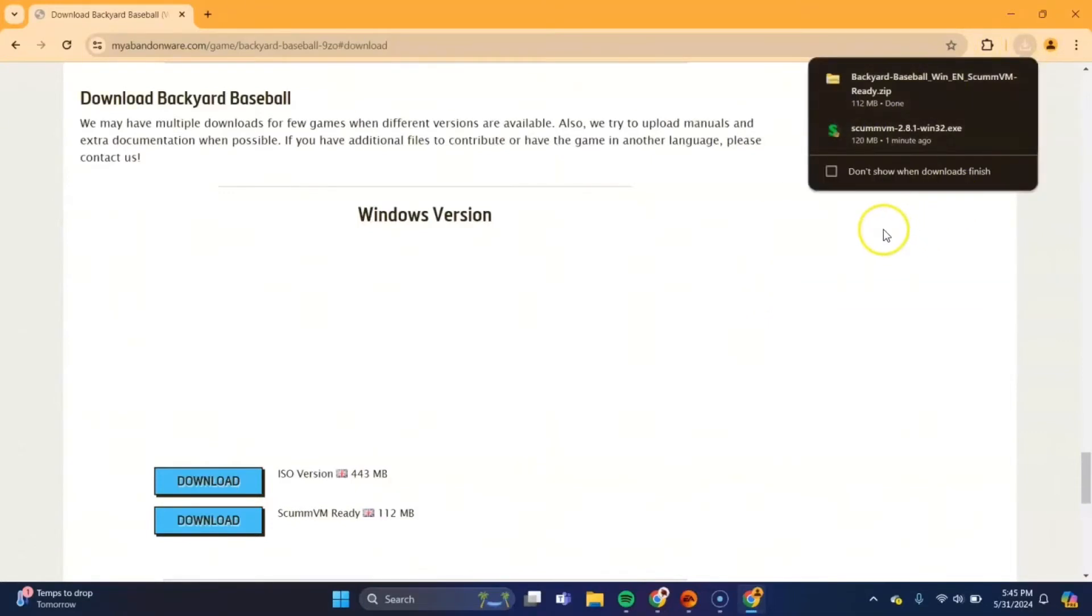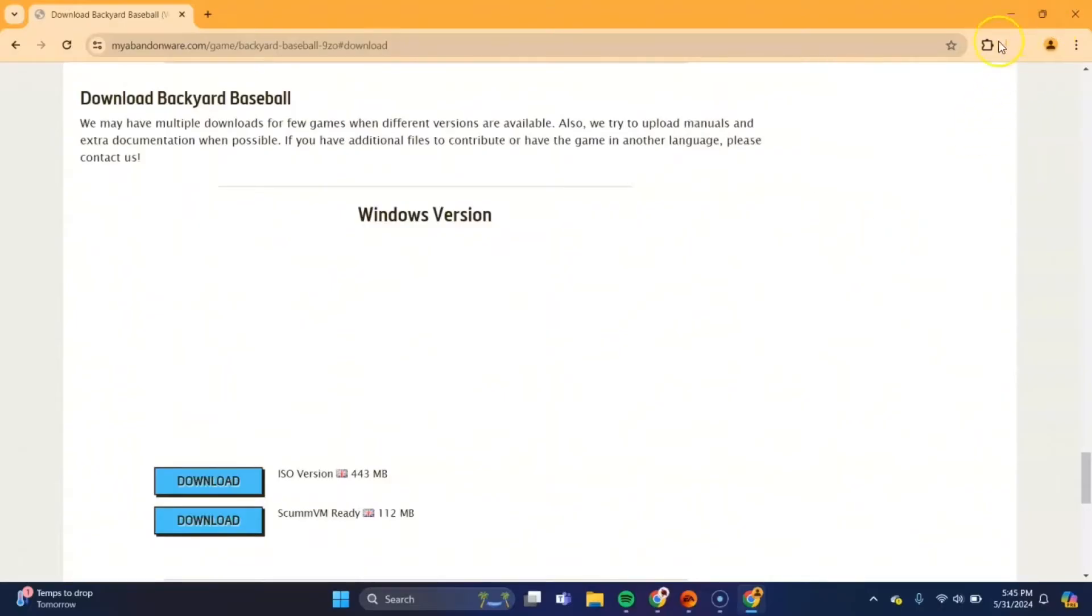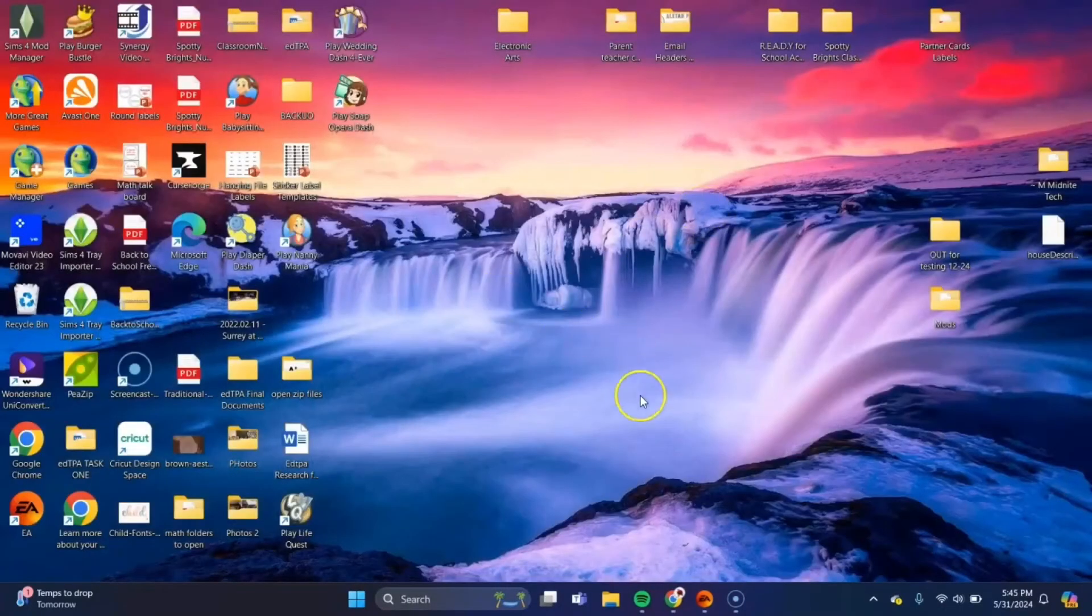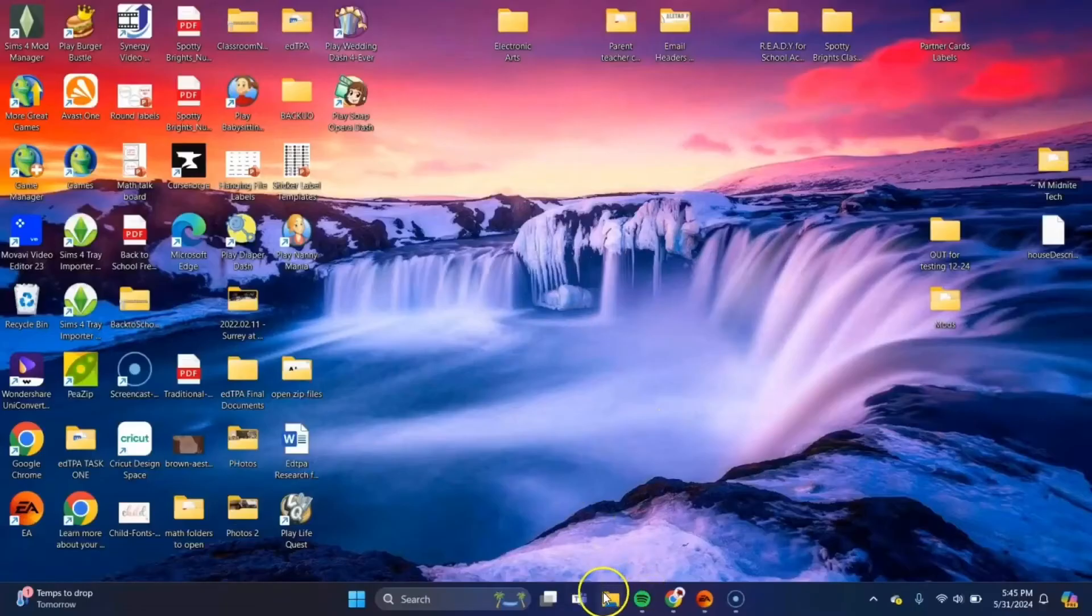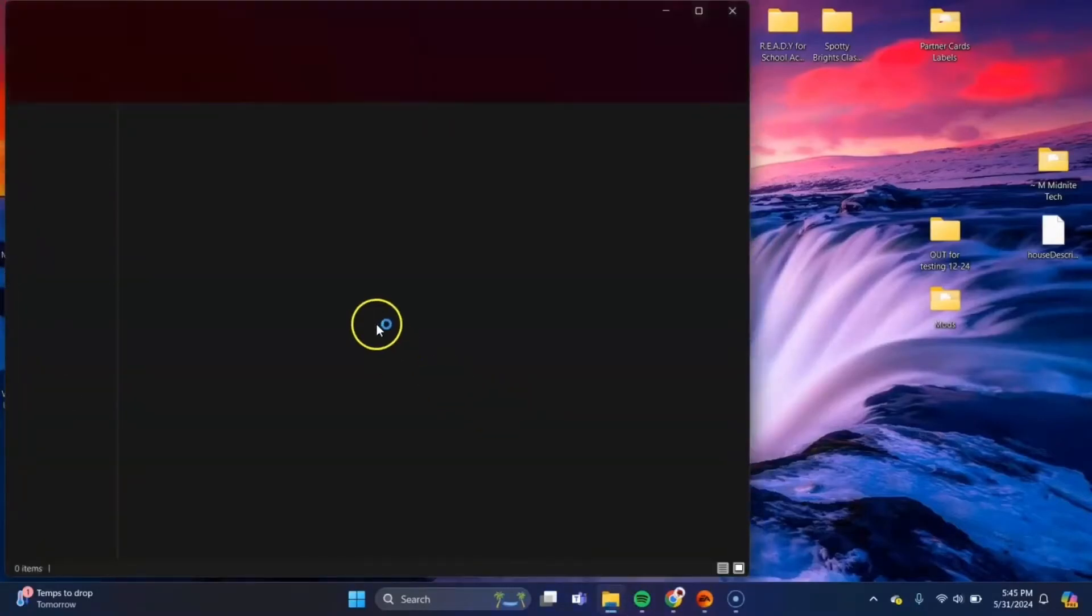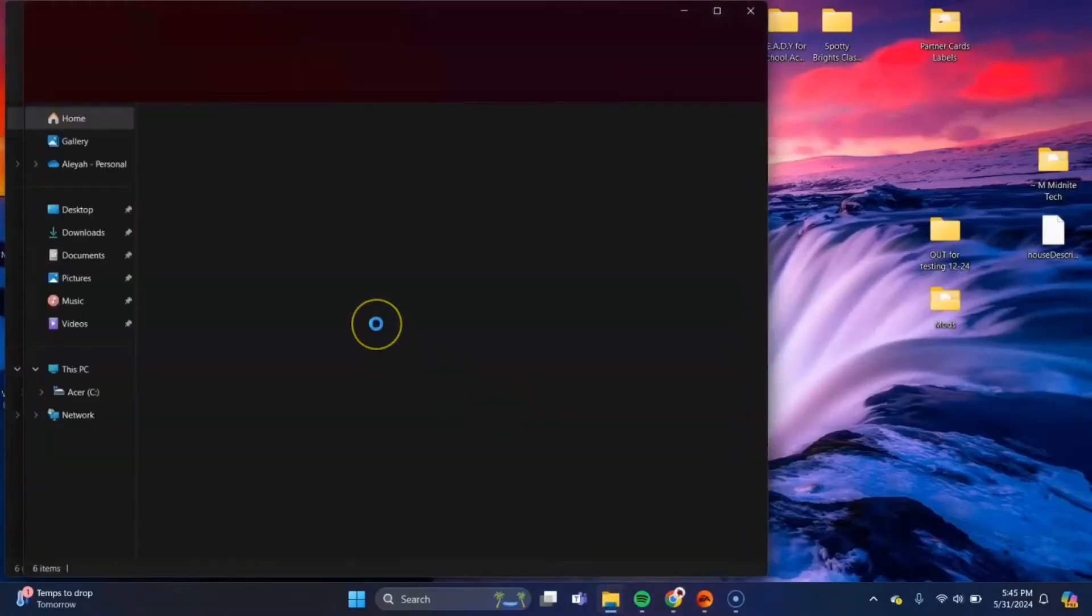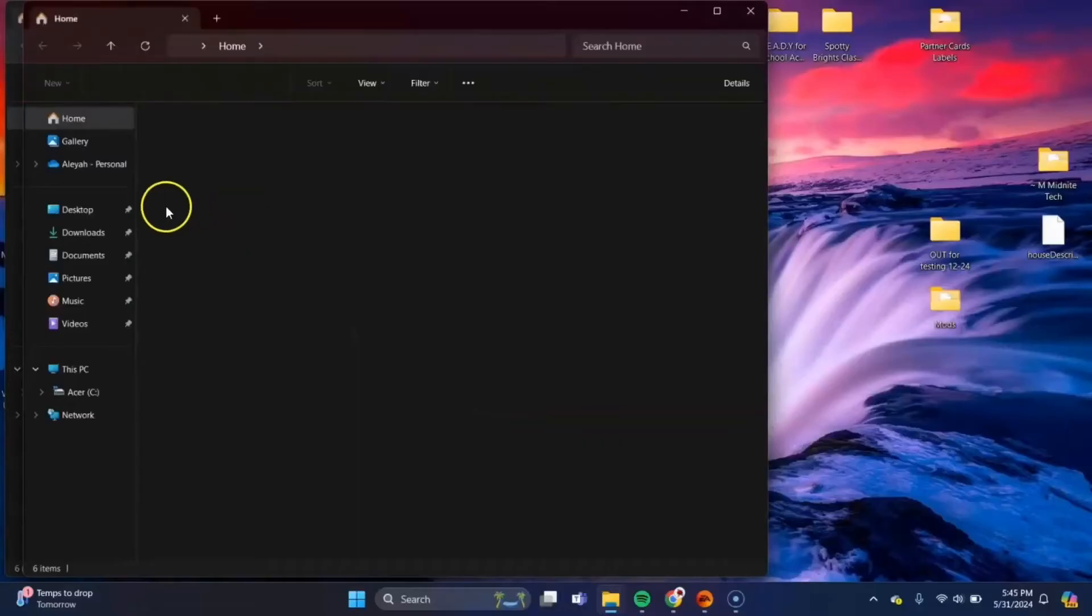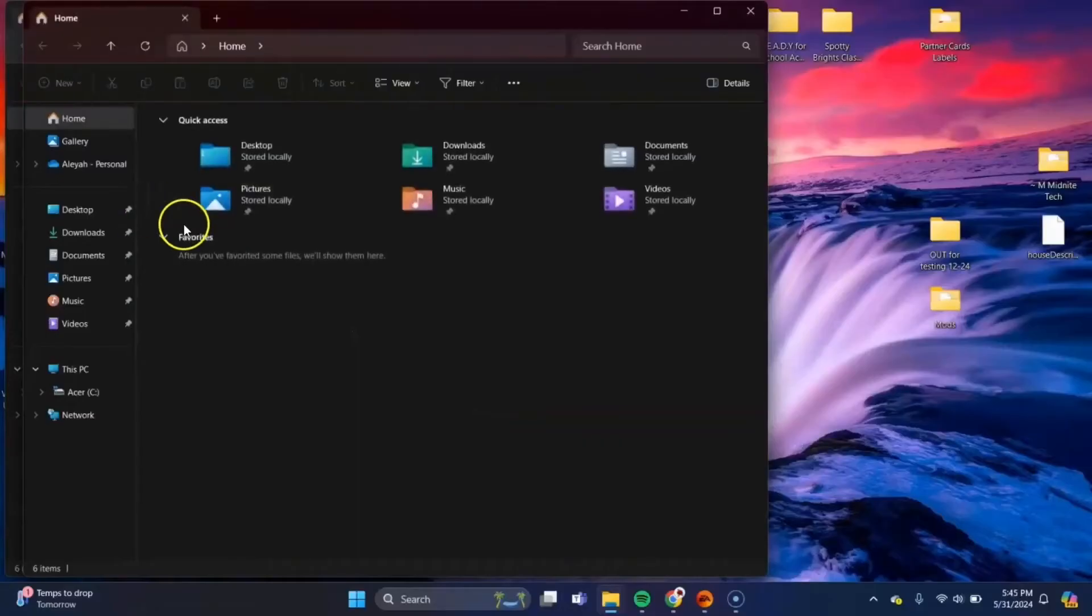Once that's finished, you'll see all of your files there are downloaded. Now we can close this out and we need to head over to our file explorer. Open that and navigate over to your downloads tab.